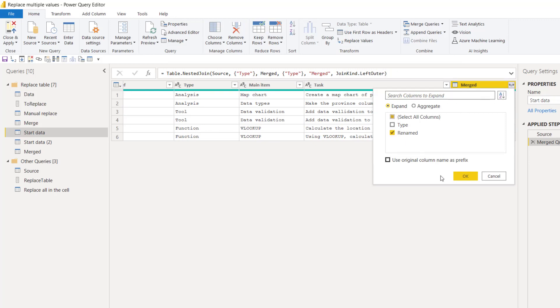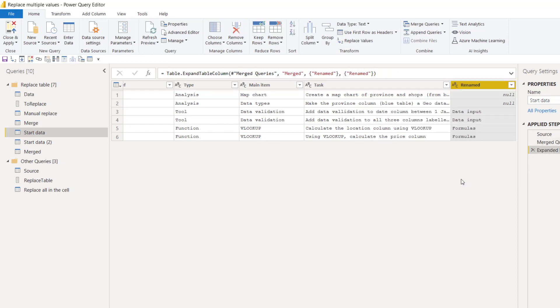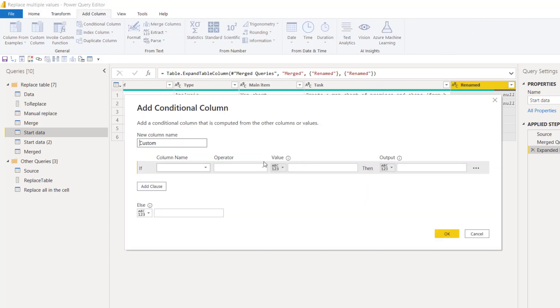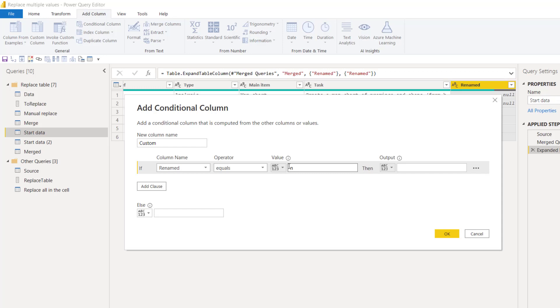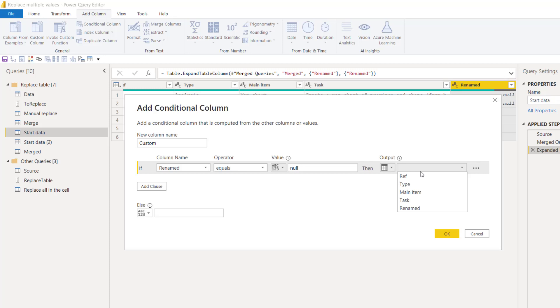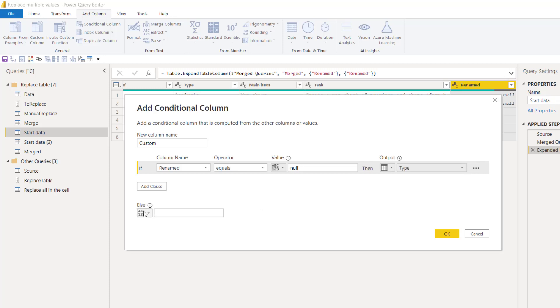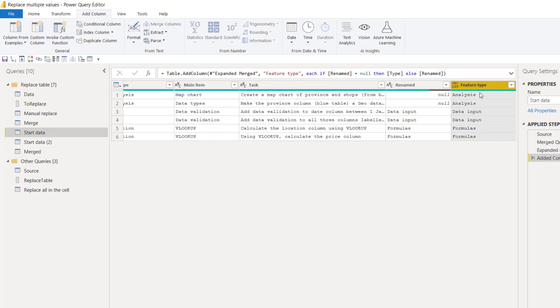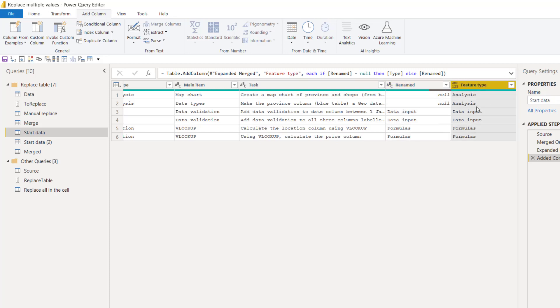So when you expand, you click on rename there and you get it here. And then finally we need to account for the stuff that we didn't rename. So in order to do that, go to add column and conditional column. We're going to say if renamed equals null then return select column and we're going to return the type. Otherwise we're going to return select column and renamed, and we're going to call this feature type like that. So there we go, we've done it. That's our no code solution for doing it this way.